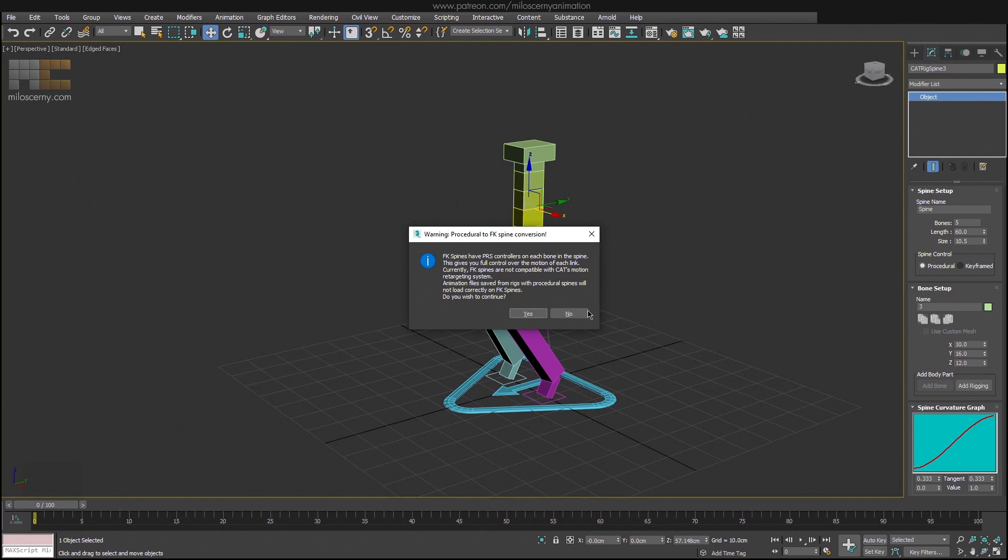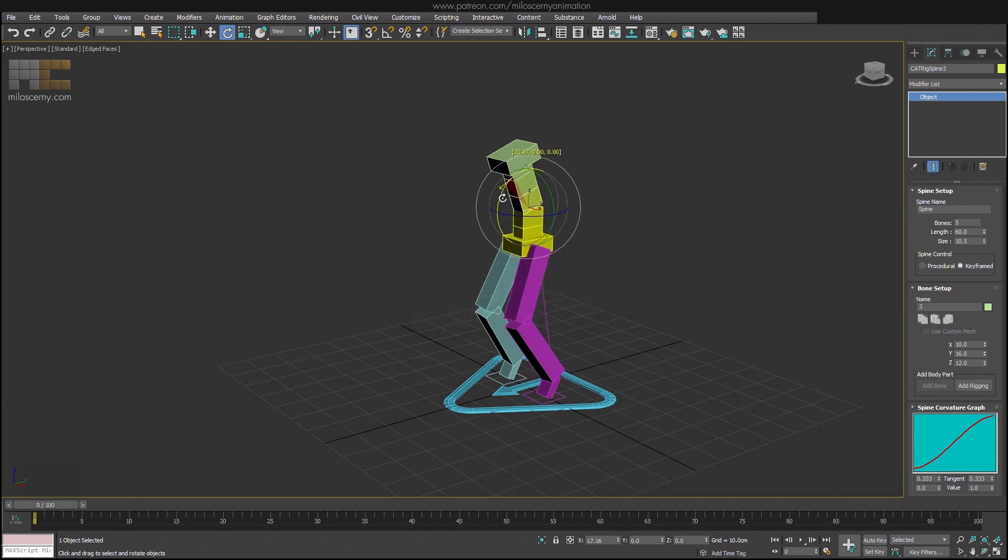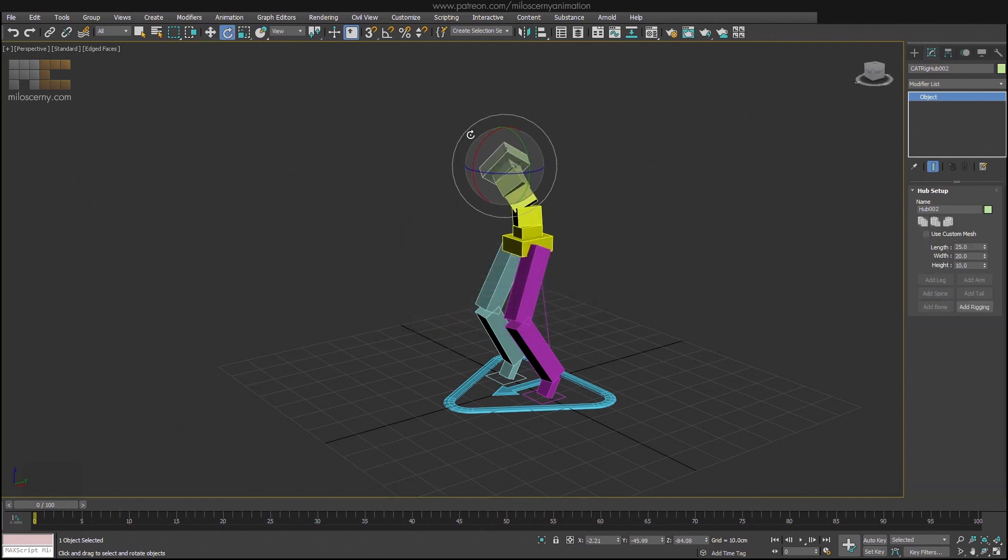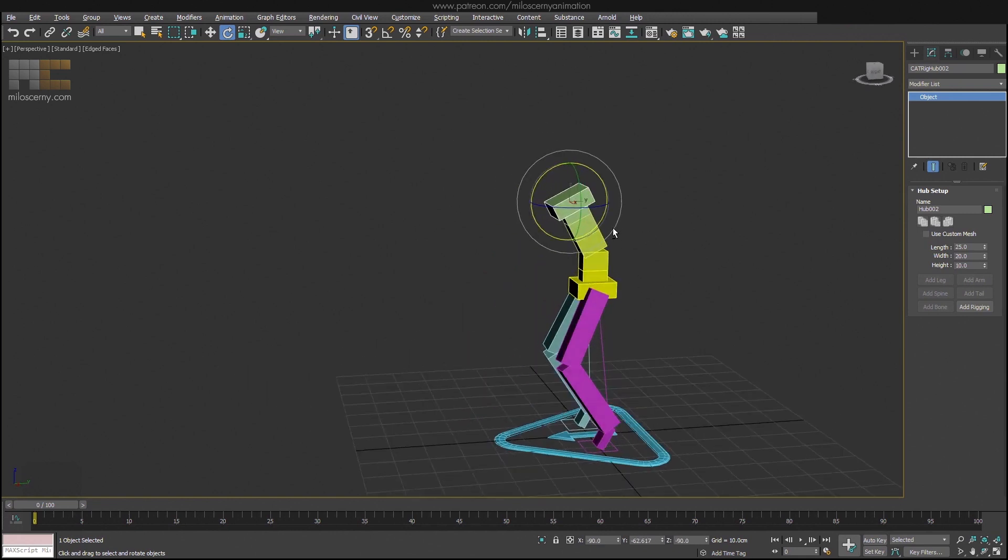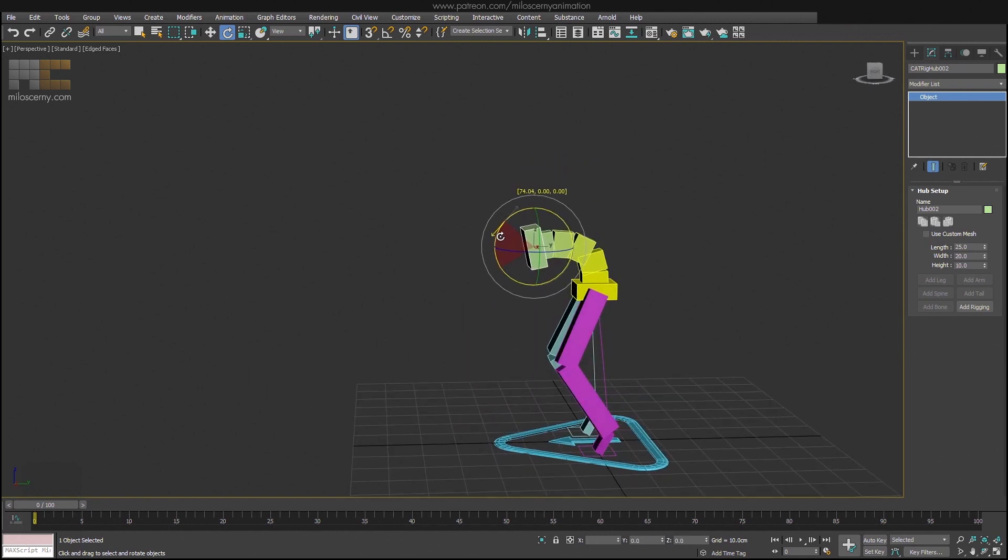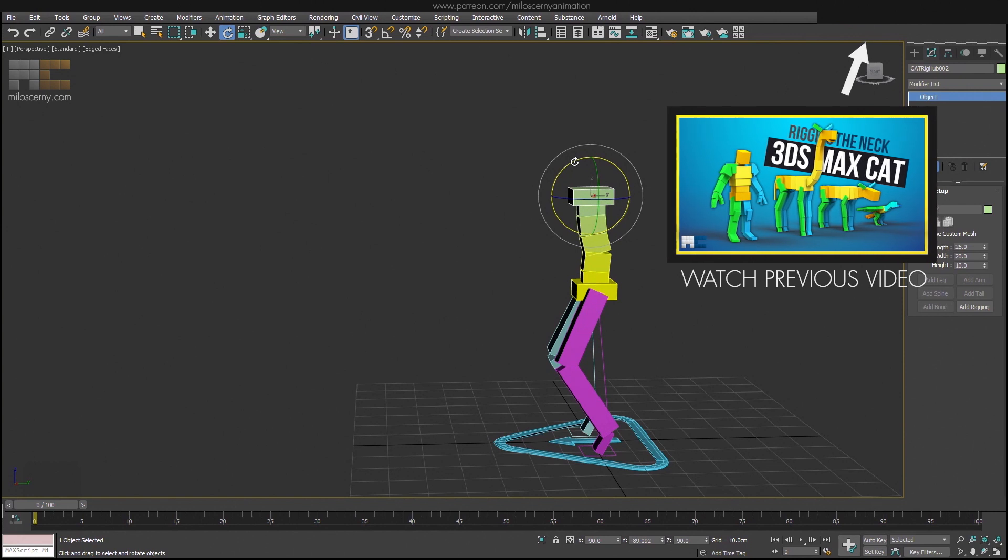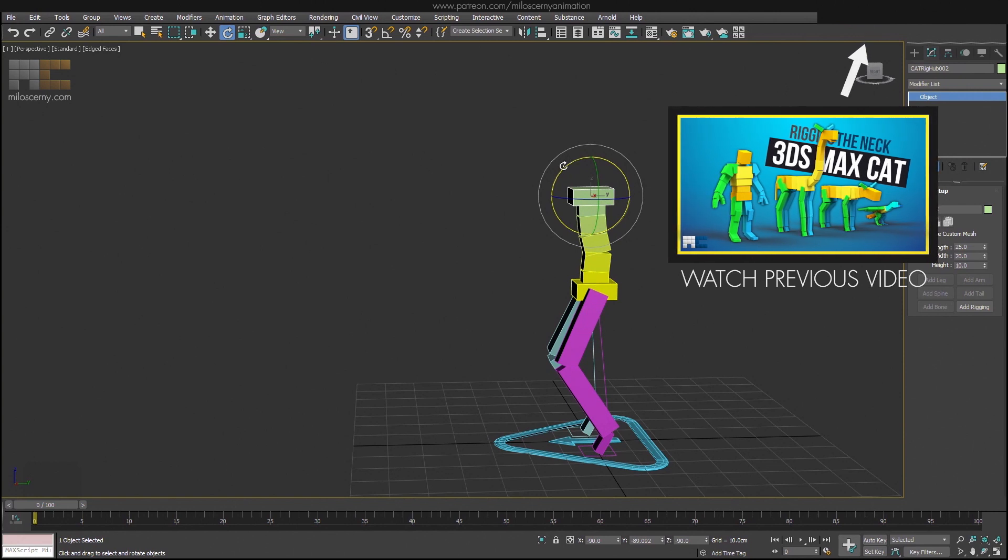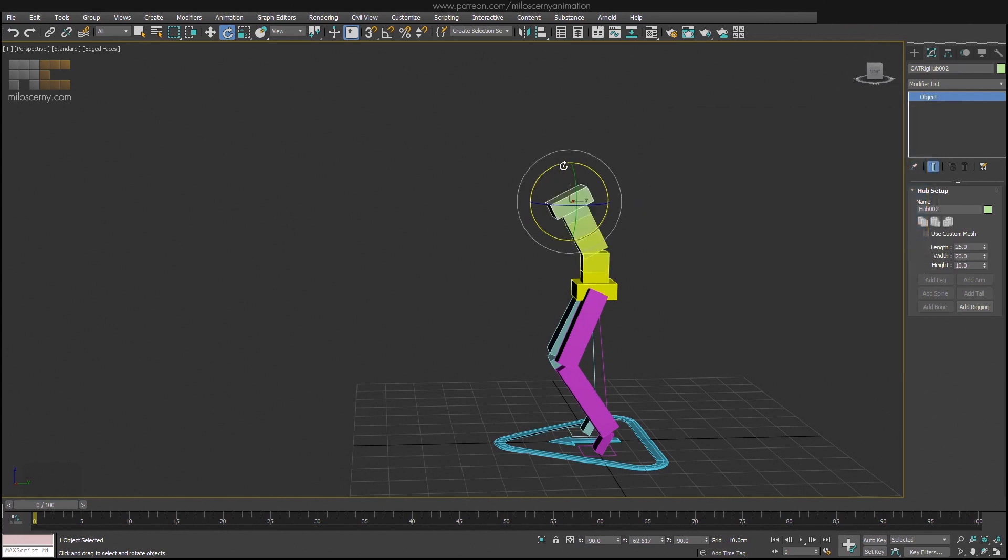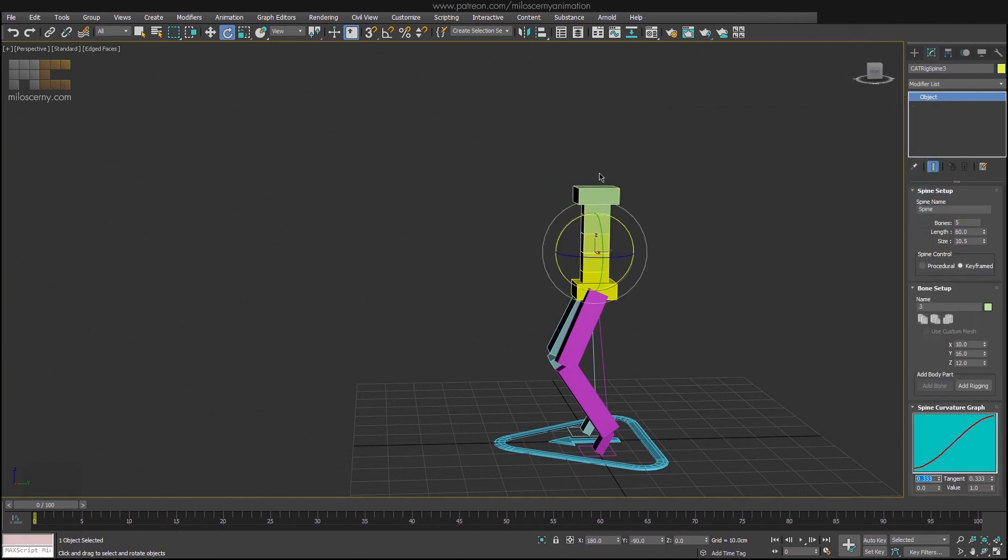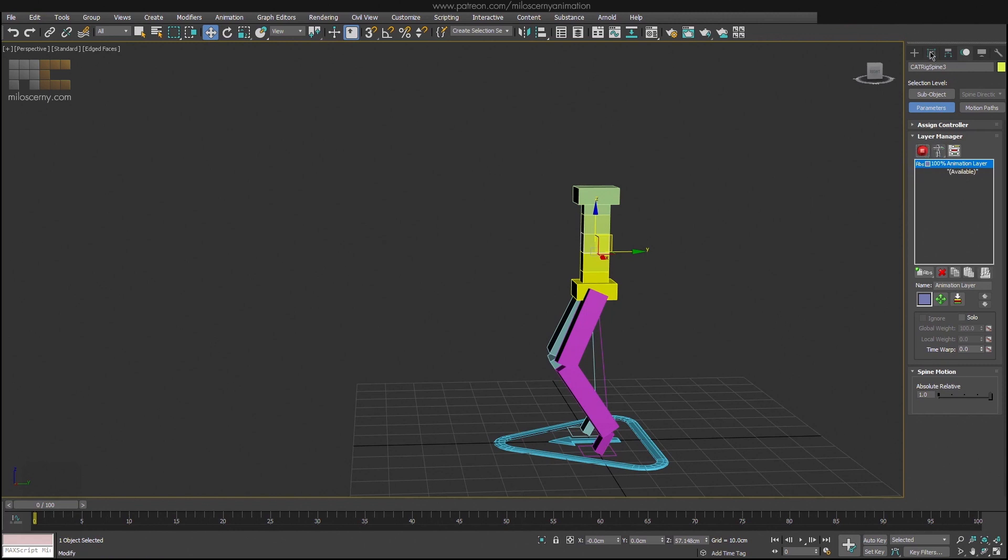When you switch it to keyframe, it enables you to animate the spine bones individually. However, it comes with some downsides and gets unintuitive to animate, because if you manipulate the hub bone, it still affects all the bones in the spine. I have already made a video where I discuss all of this in more detail. That video talks about a lot of things useful for this video also, and you should watch it. So let's switch back to the procedural mode and turn off the animation mode again back to setup mode.